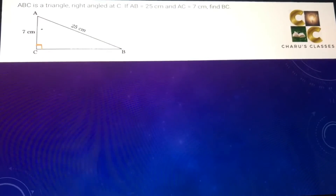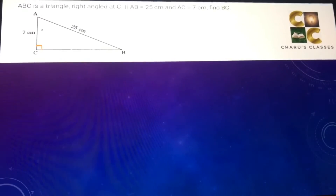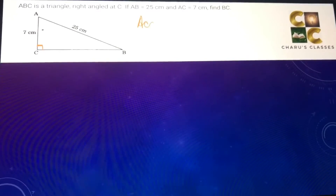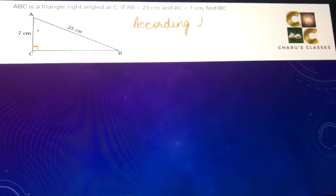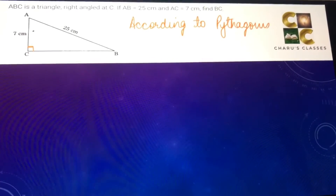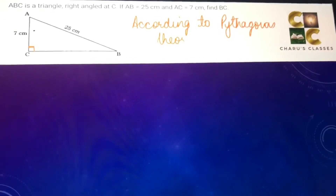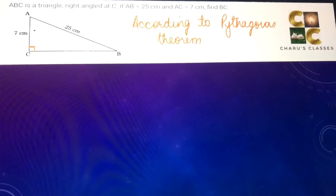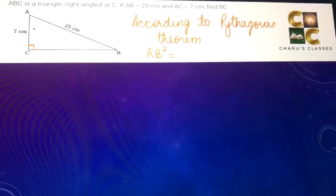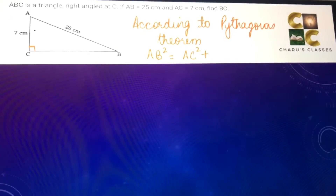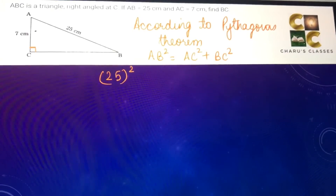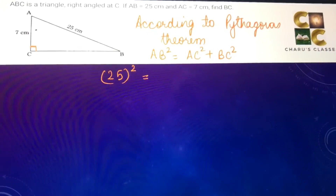The side opposite to the right angle, that is AB, is the hypotenuse and equals 25 centimeter. According to Pythagoras theorem, we know that the hypotenuse square — that is AB square — is equal to the sum of squares of the other two sides, that is AC square plus BC square.